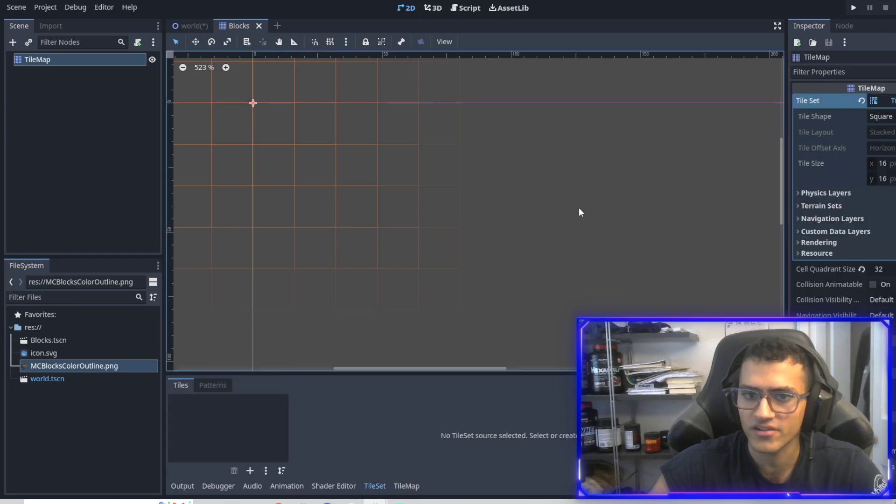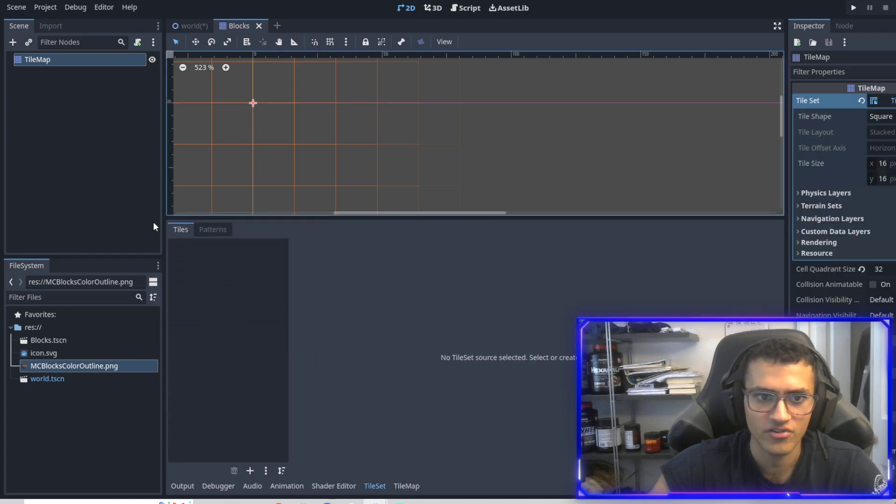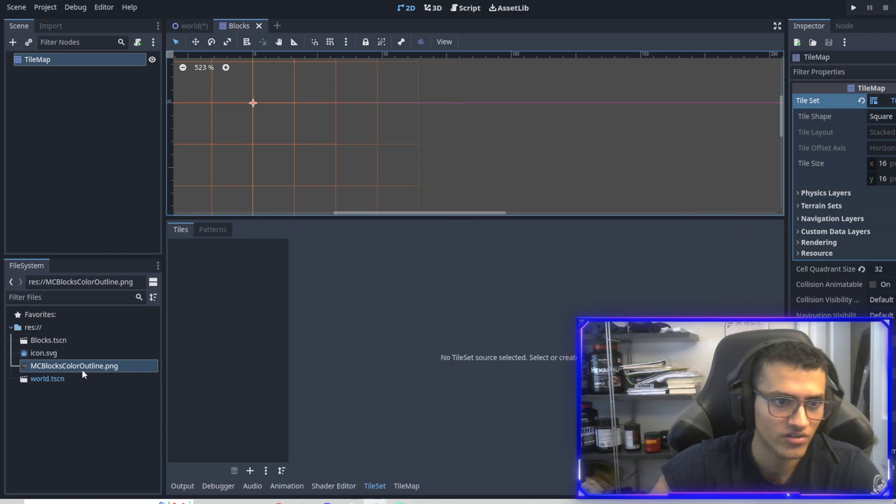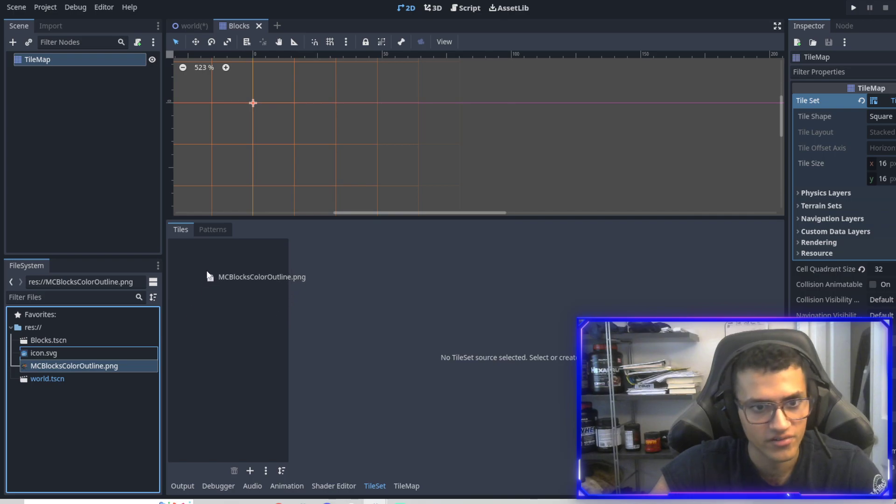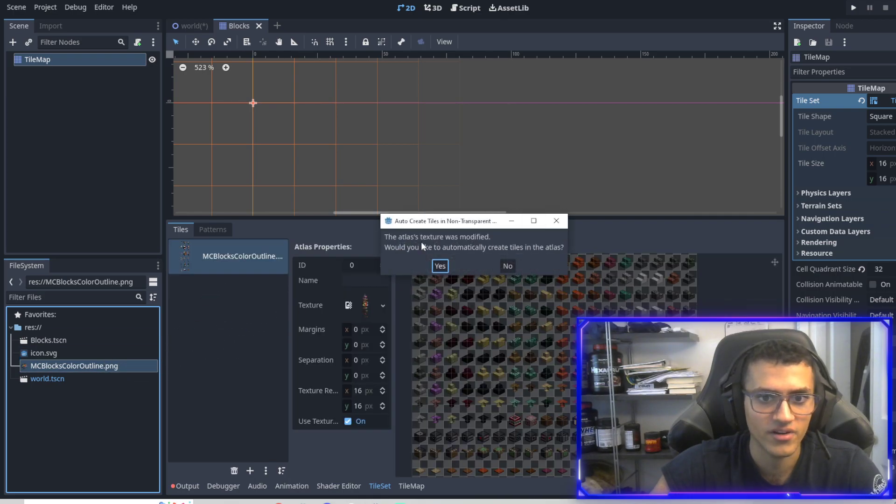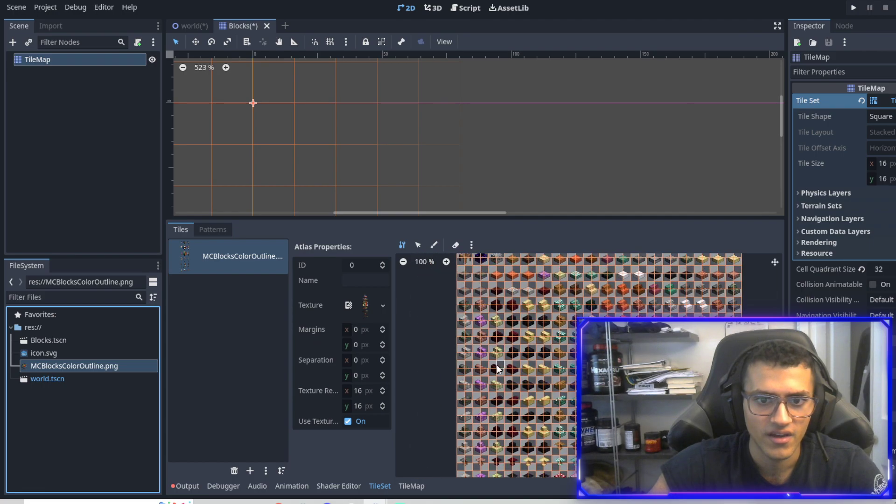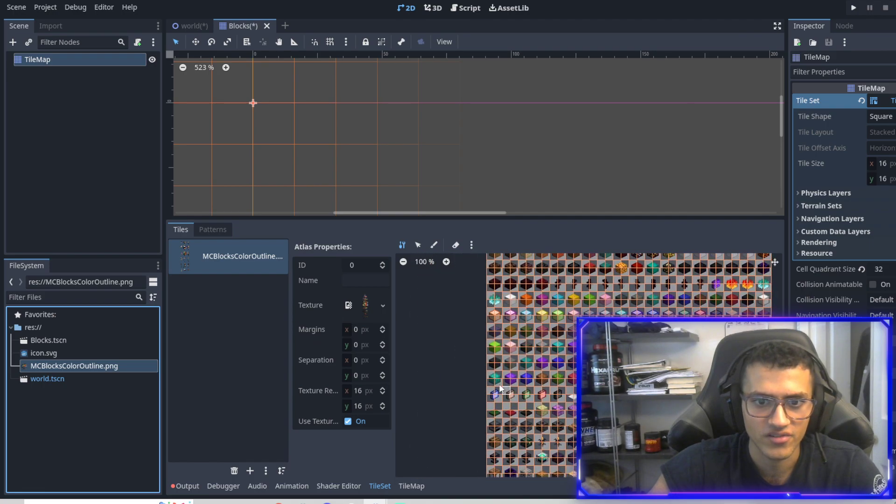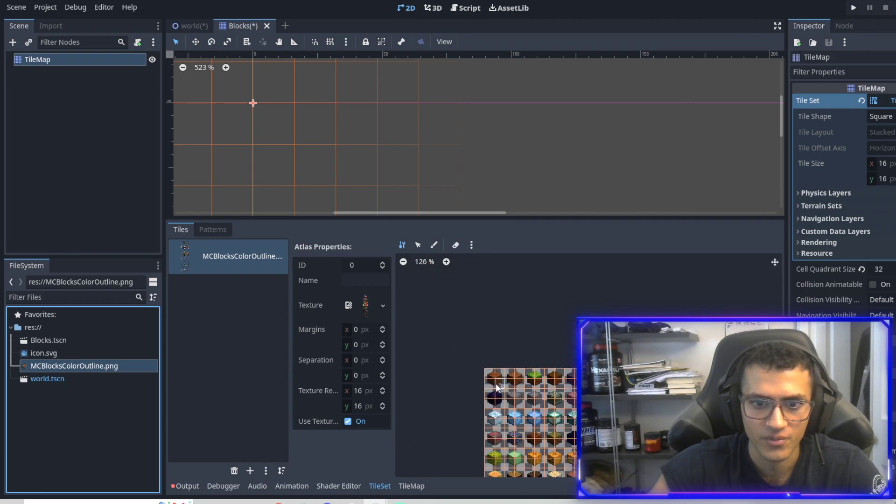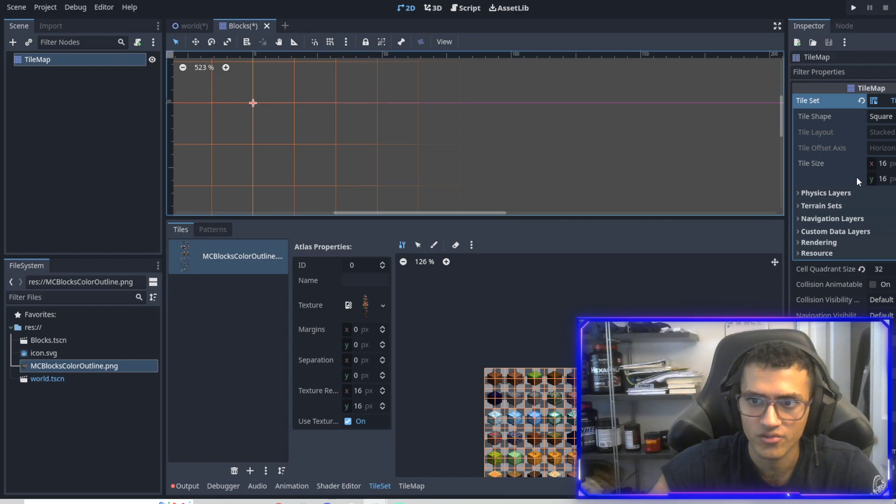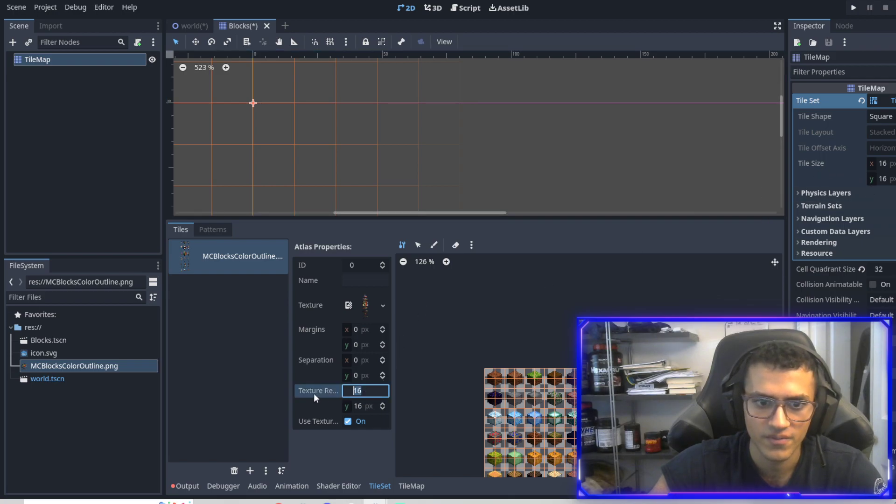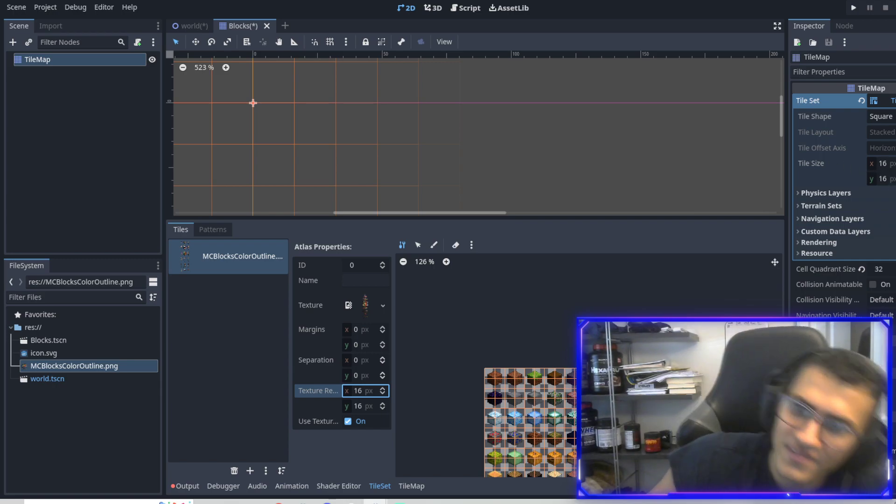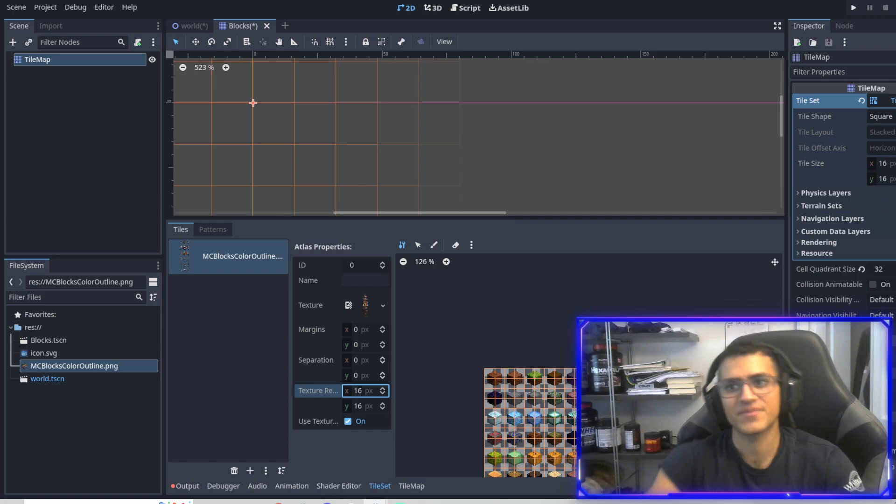Now let's go to the tileset and we're going to look at our new tileset. We have tileset and tilemap. Tilemap is where we can actually draw. Tileset is where we're going to add our tile. So what we can do is just drop it in and Godot will actually automatically modify this for us. However, as you can see, these cells are not the proper size. So we have to go to tile size.